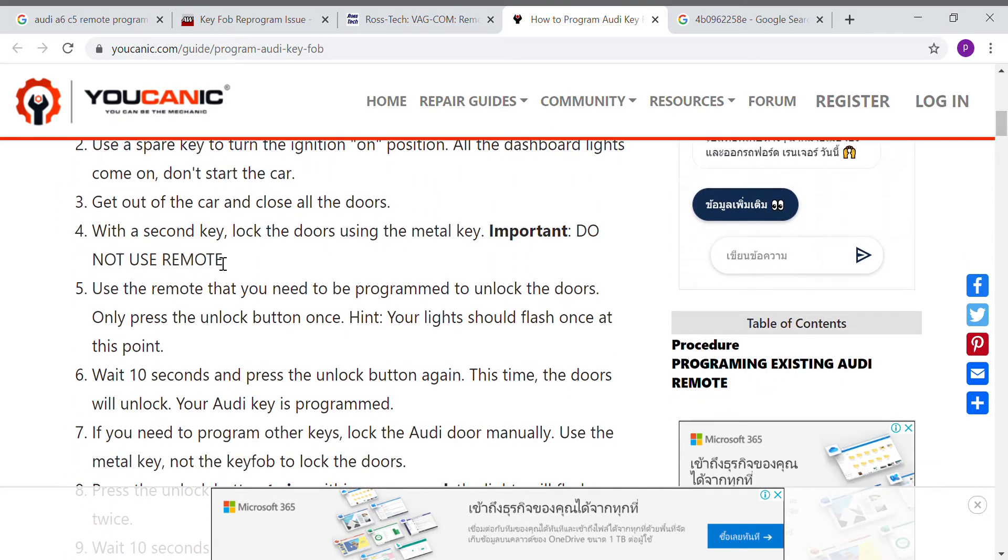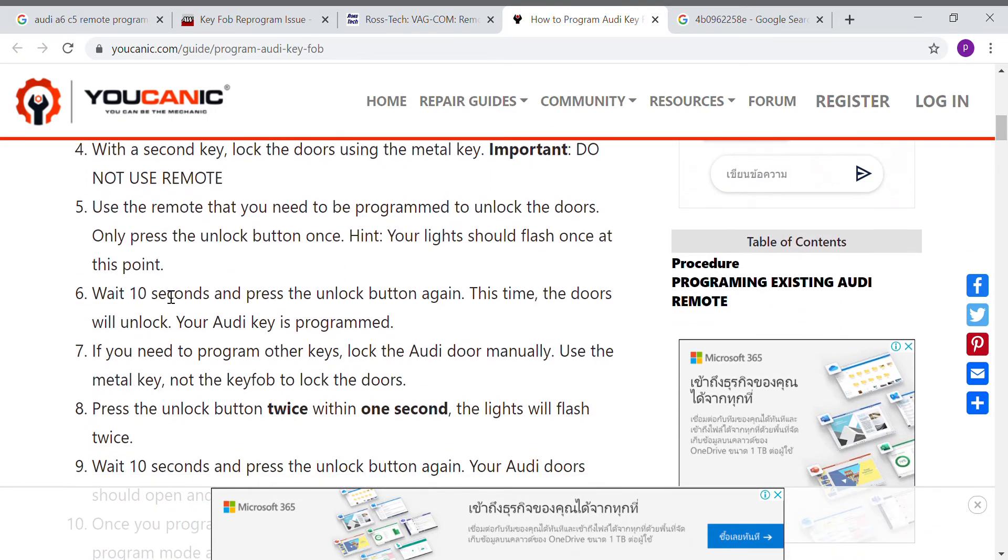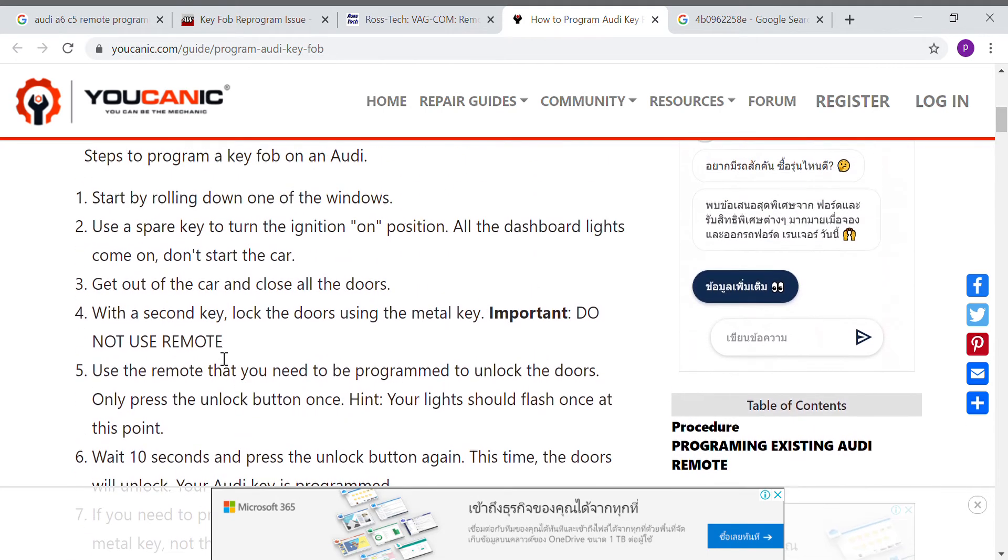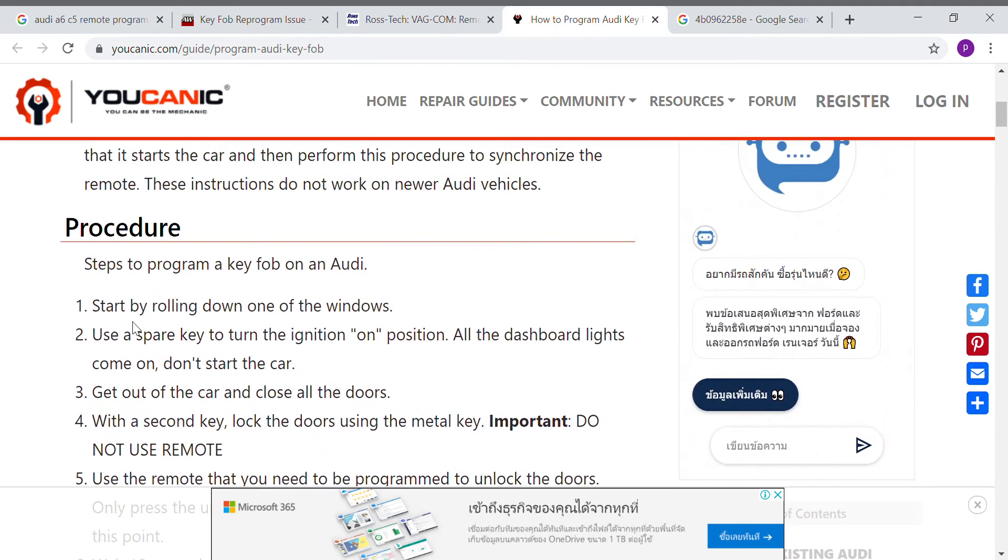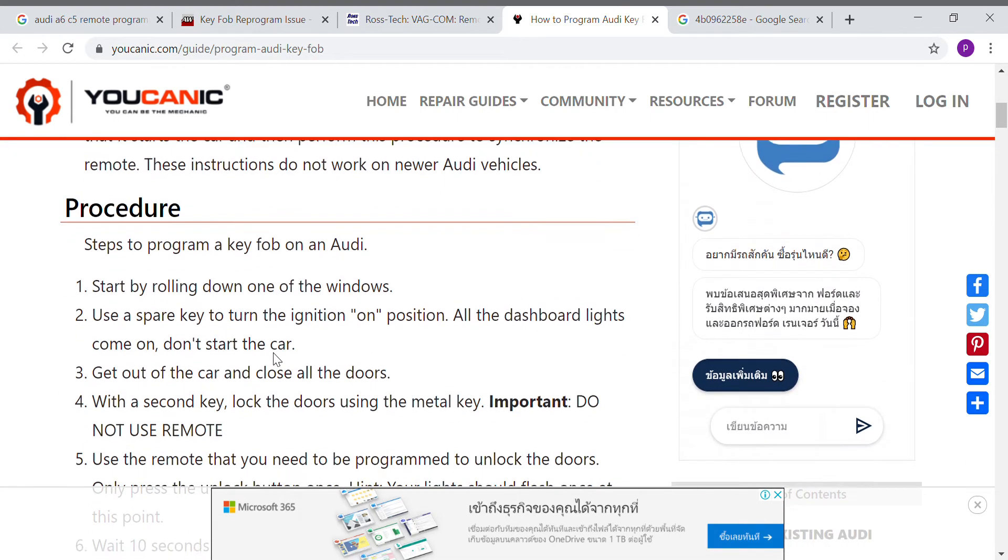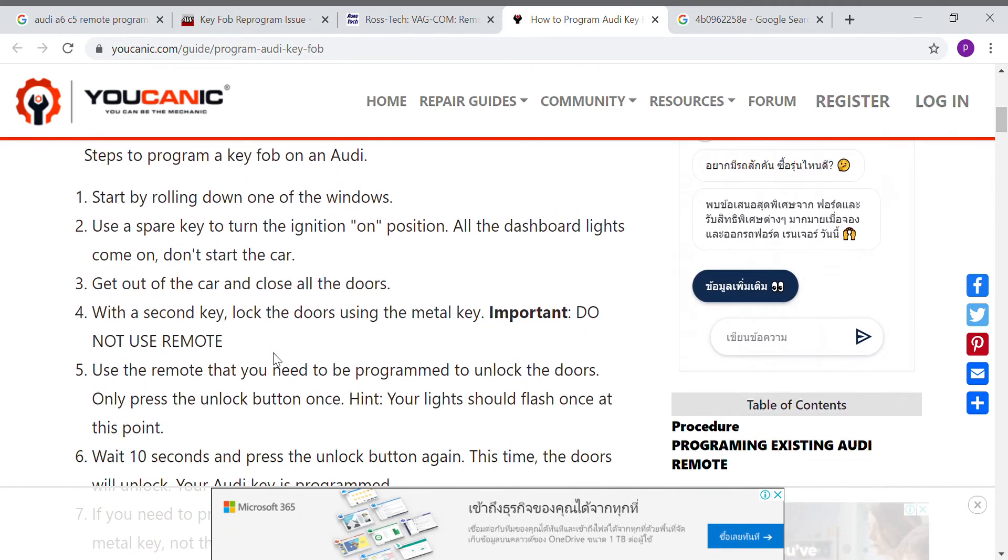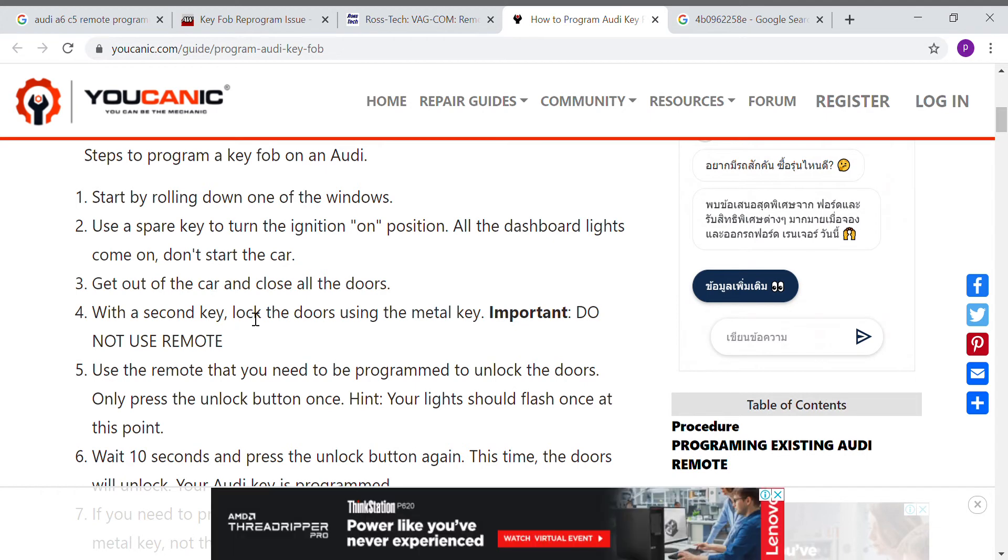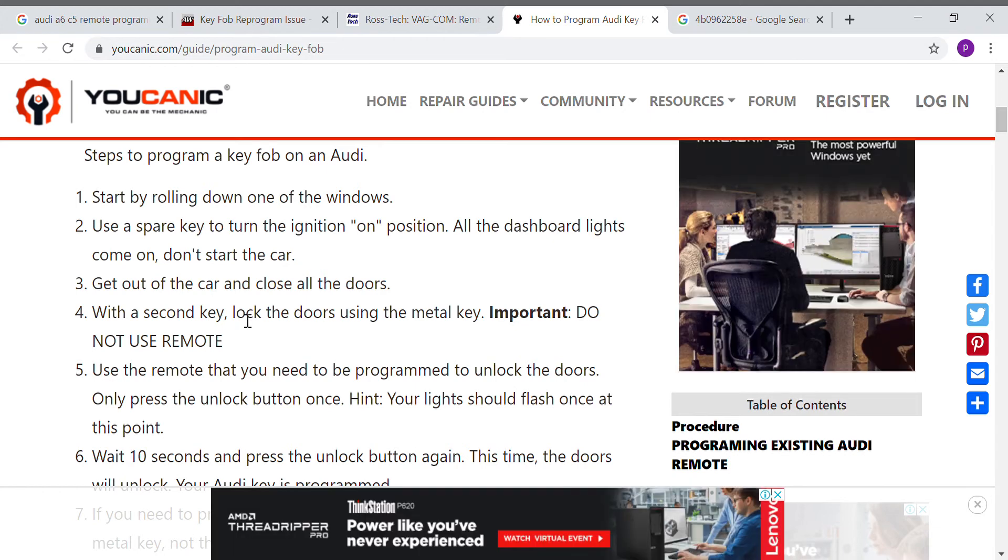But I'm very lucky that I found this website. The method at first I saw is the same like the others, you just use two keys. The first key for the ignition on and the second key locks the doors by using the metal key.